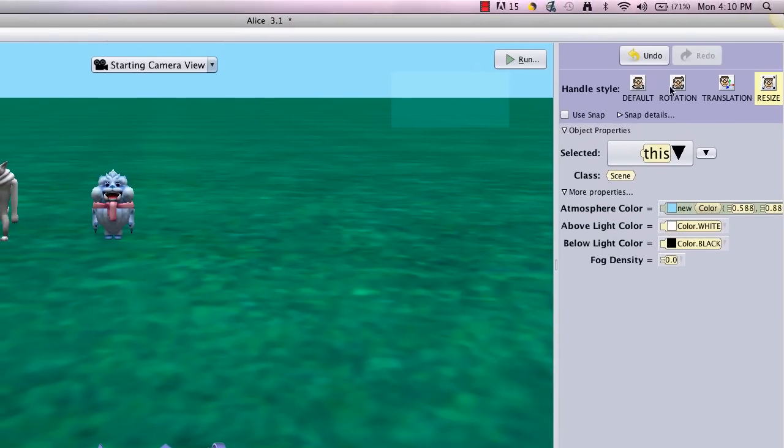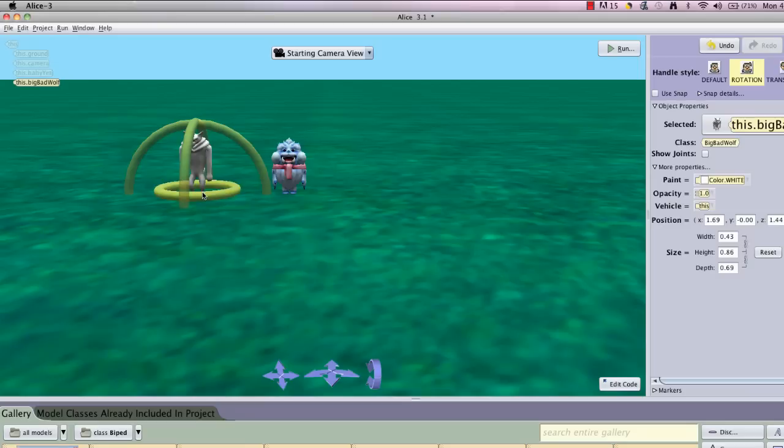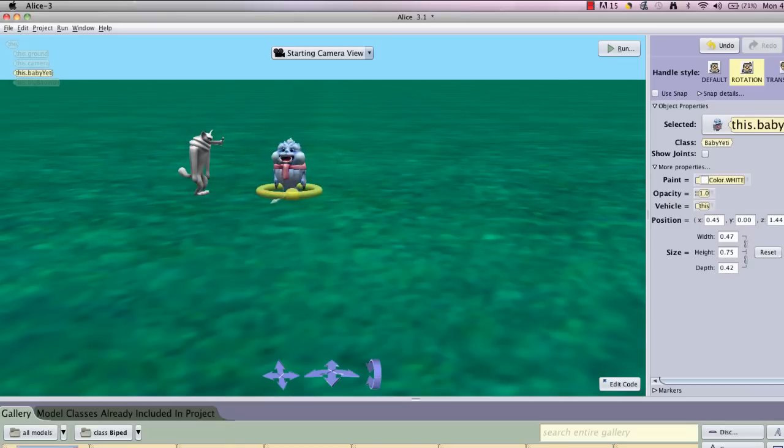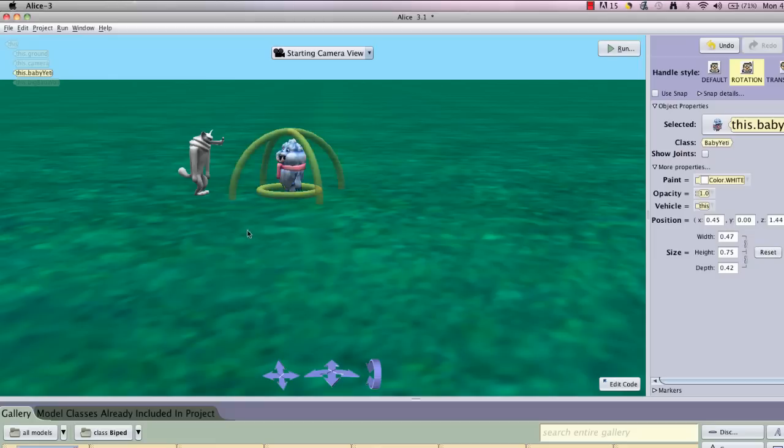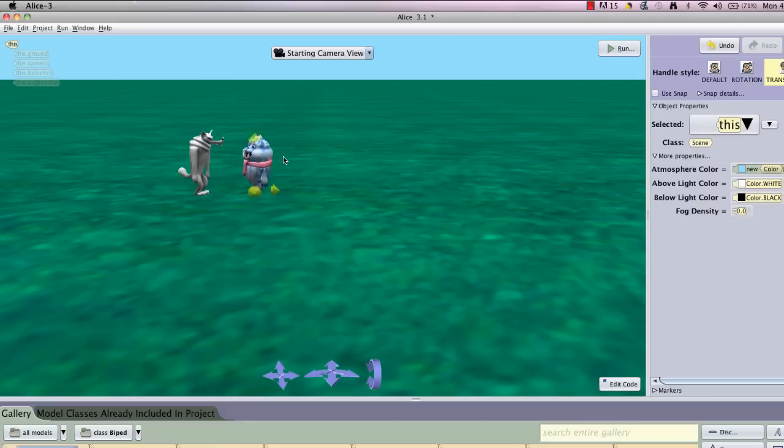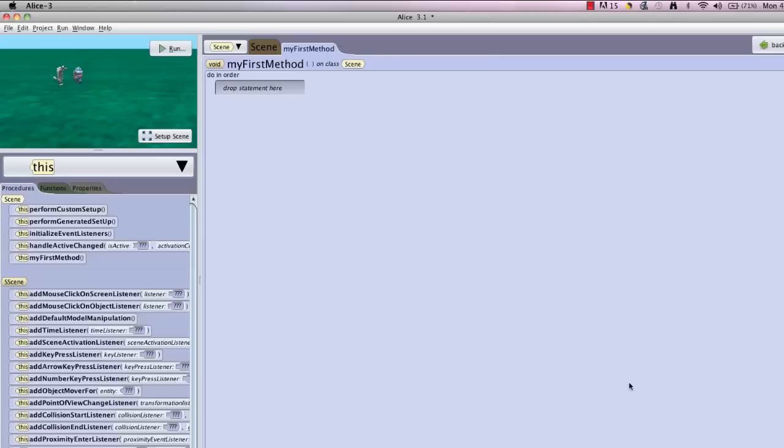Now I'm going to change to my rotation handles because I'd like them to face each other. So I'm going to turn Mr. Wolf to face baby yeti so that they can have a conversation. And I'd like to move yeti just a little nearer to wolf. And I always like to make sure that my feet aren't stuck in the grass and when I'm sitting on the grass. Okay, this is what I need to set up my scene. So I'm going to go back to edit code.